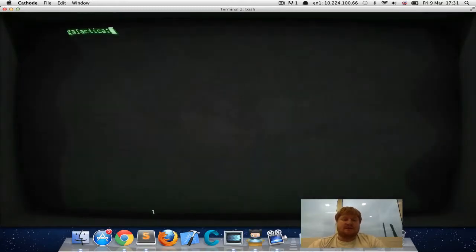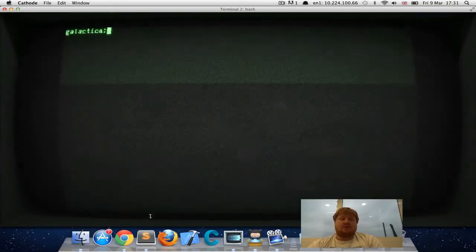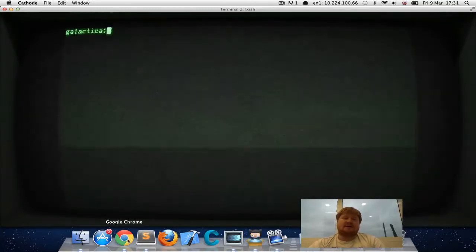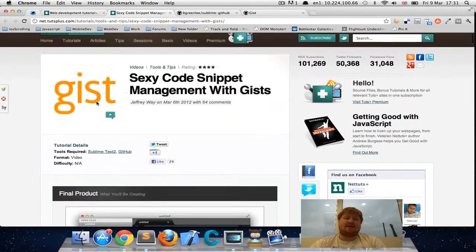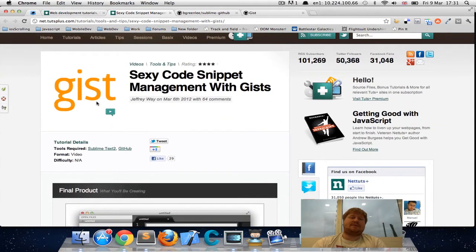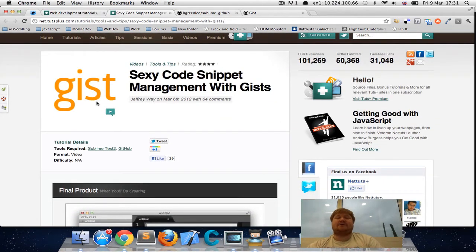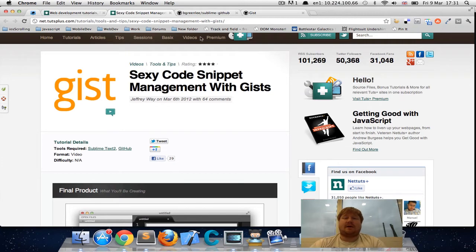So I was reading this article on NetTuts. It was about sexy code snippet management with gists and it was talking about a plugin for Sublime Text 2 that would enable you to have snippets that are pulled from GitHub gists.